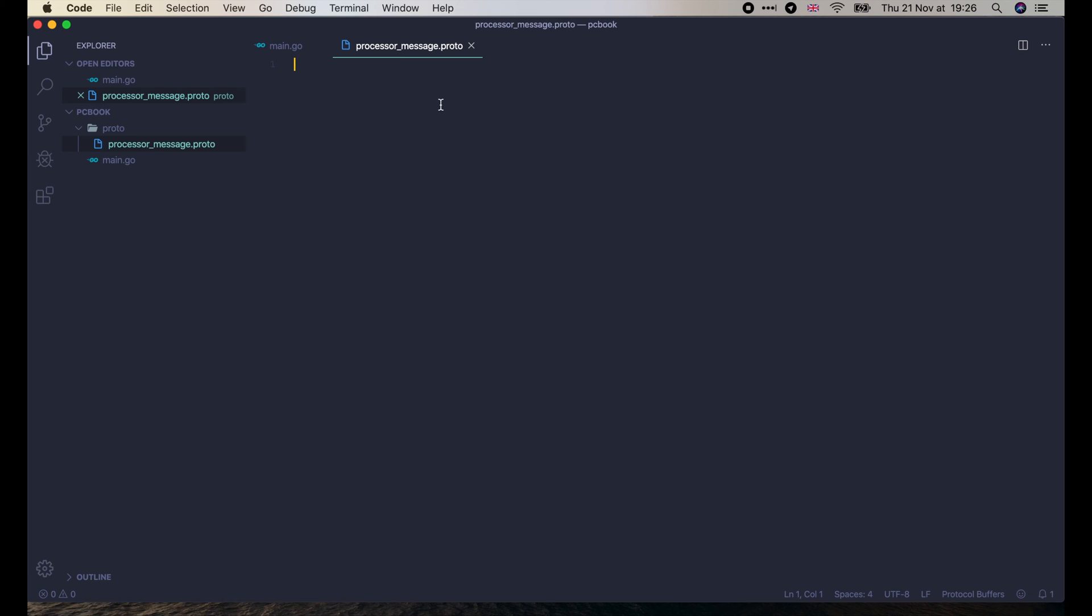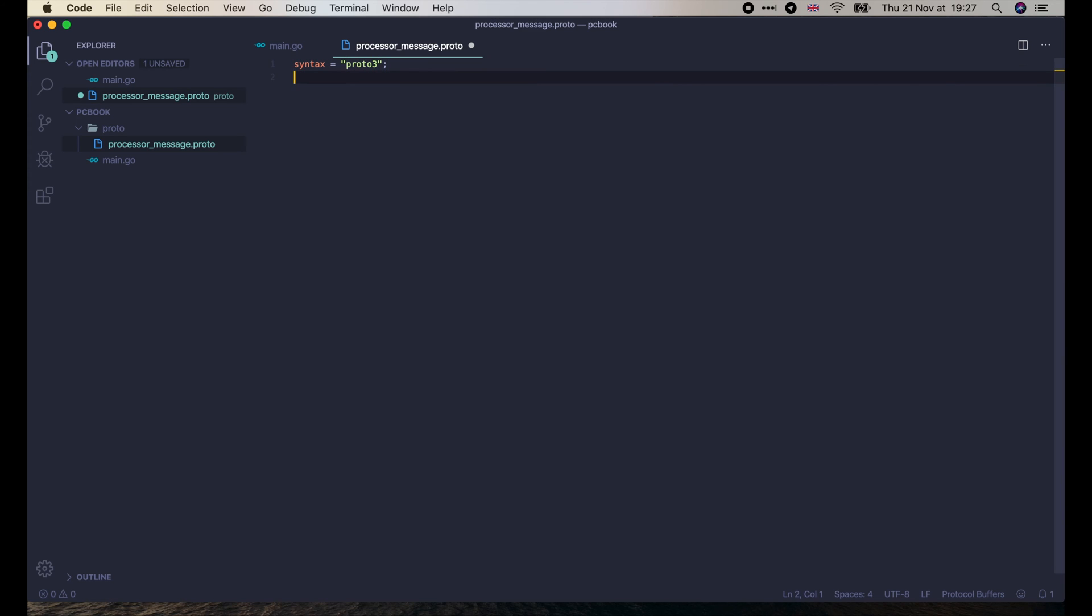This file will contain the message definition of the CPU of a laptop. We start with syntax equals Proto 3. At the time I record this video, there are 2 versions of Protocol Buffer on Google's official documentation, Proto 2 and Proto 3. For simplicity, we will only use Proto 3, the newer version in this course.